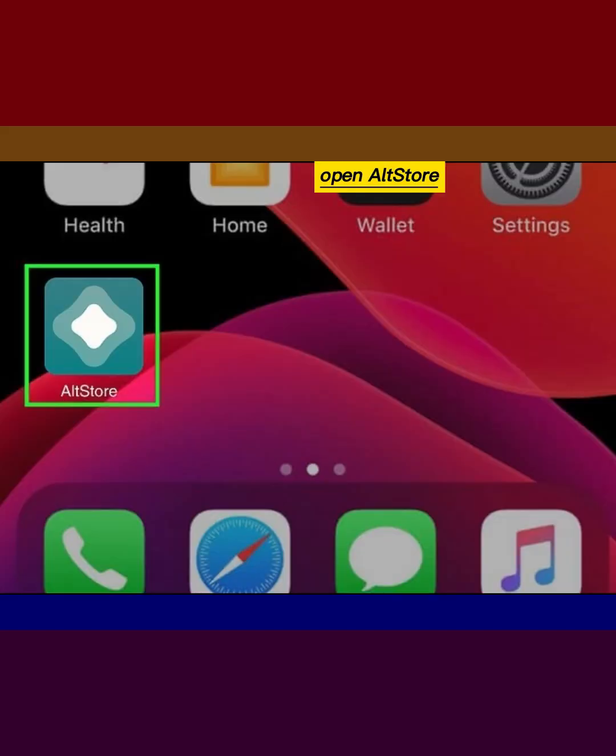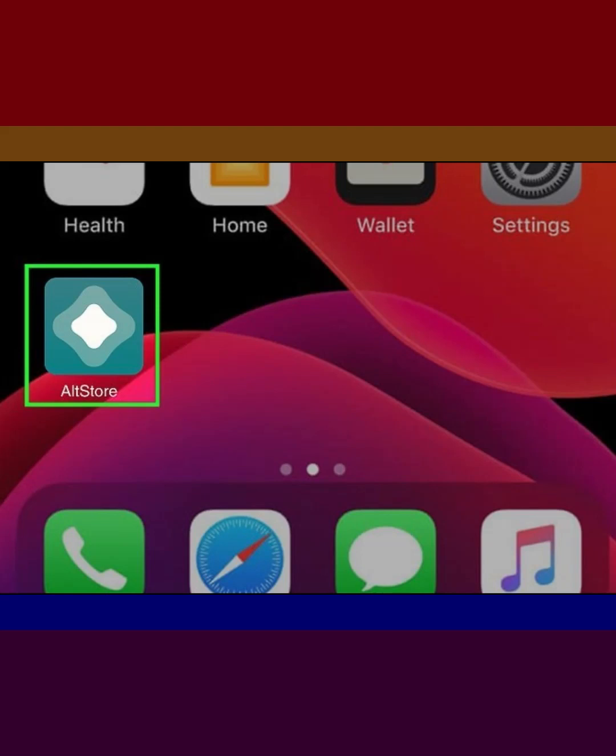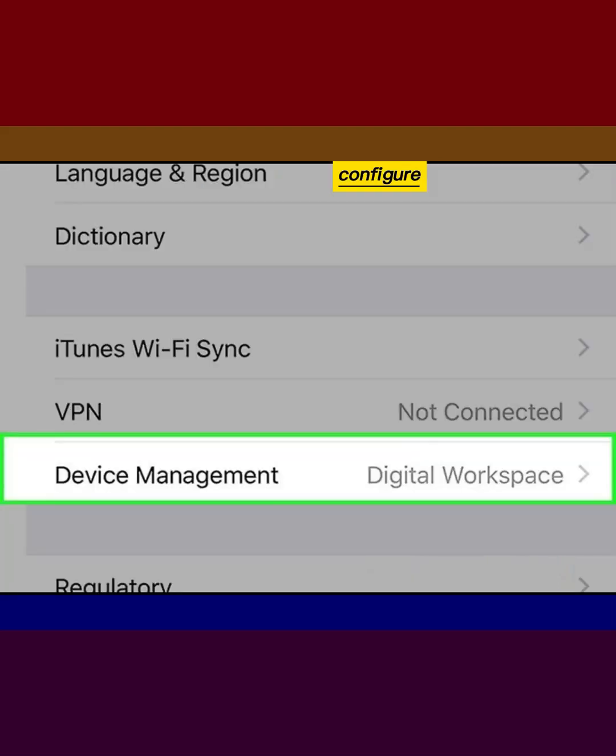Open AltStore on your iPhone or iPad. Configure your iPhone to trust your Apple ID.